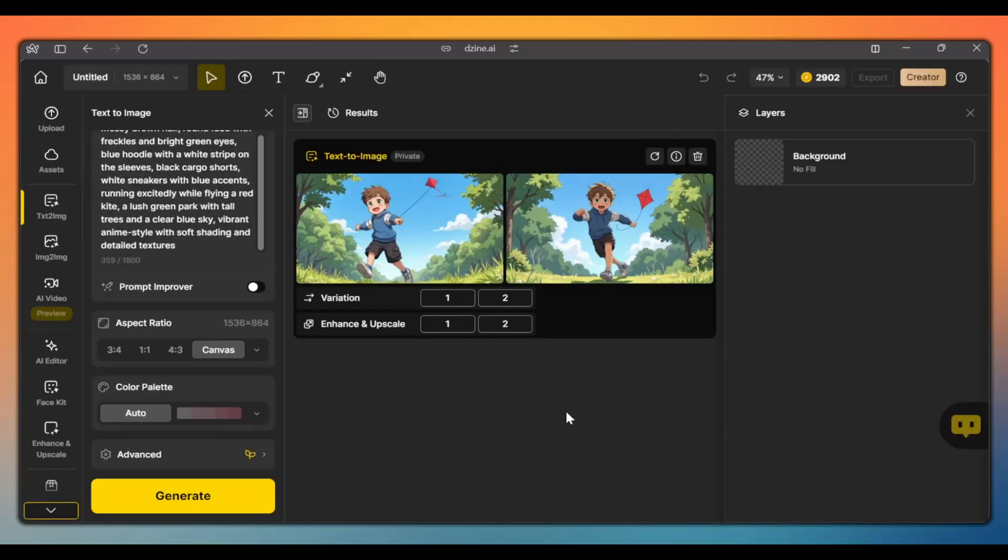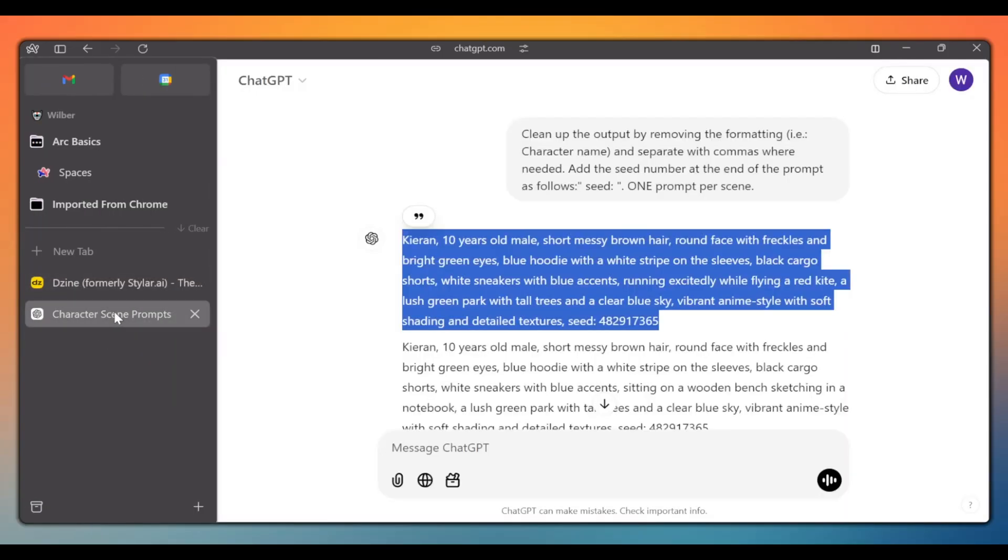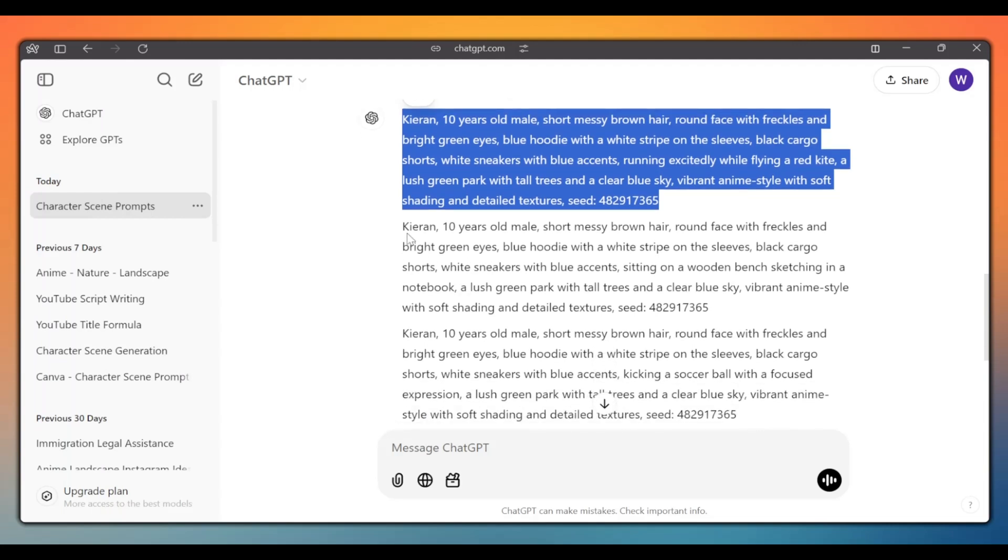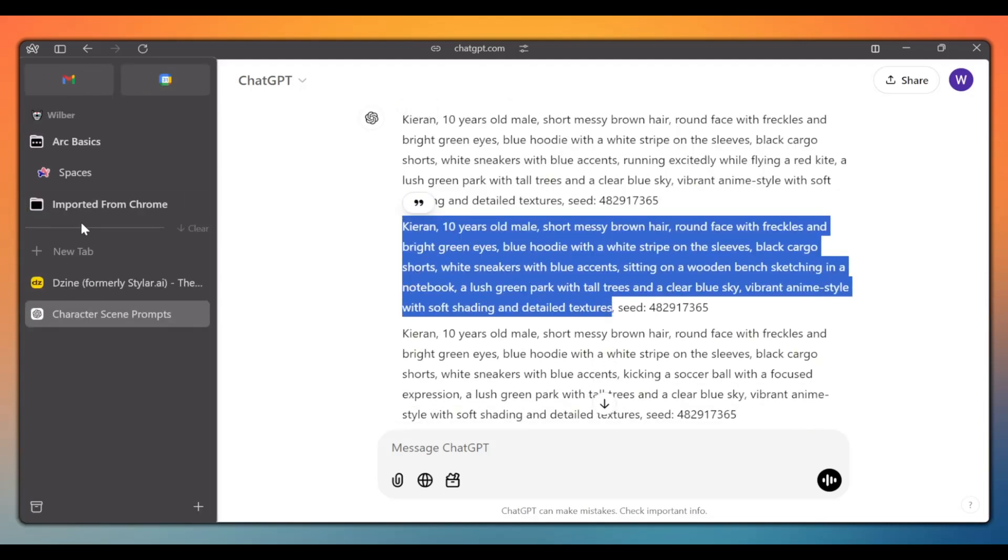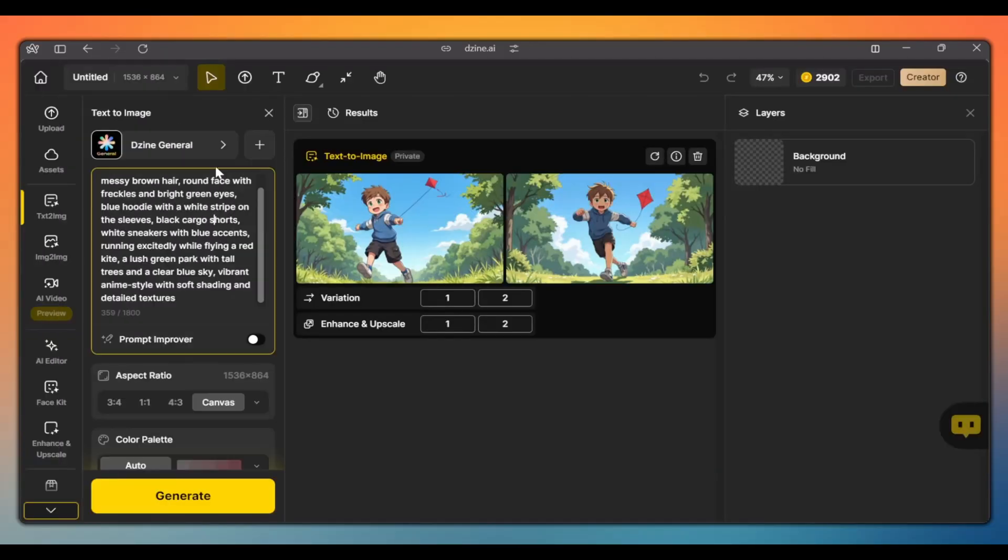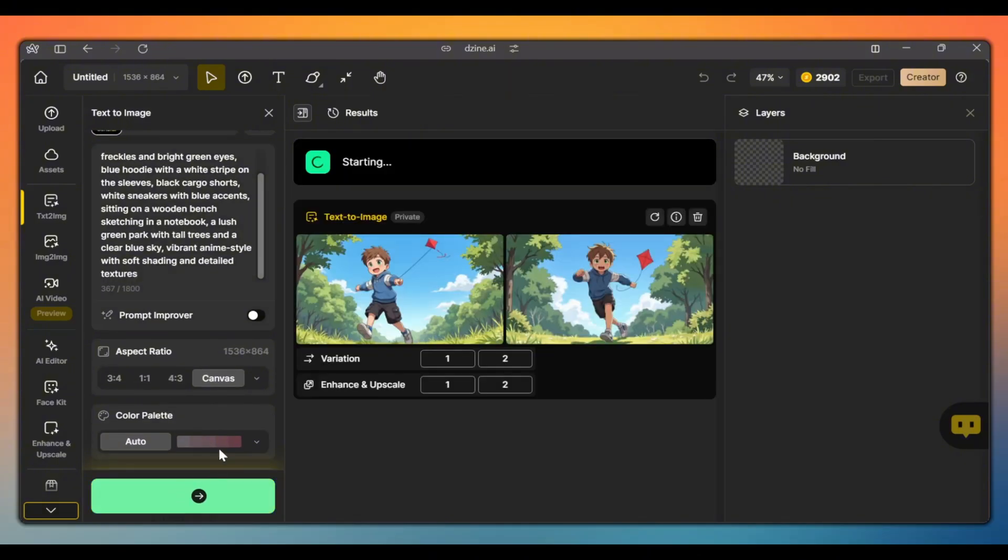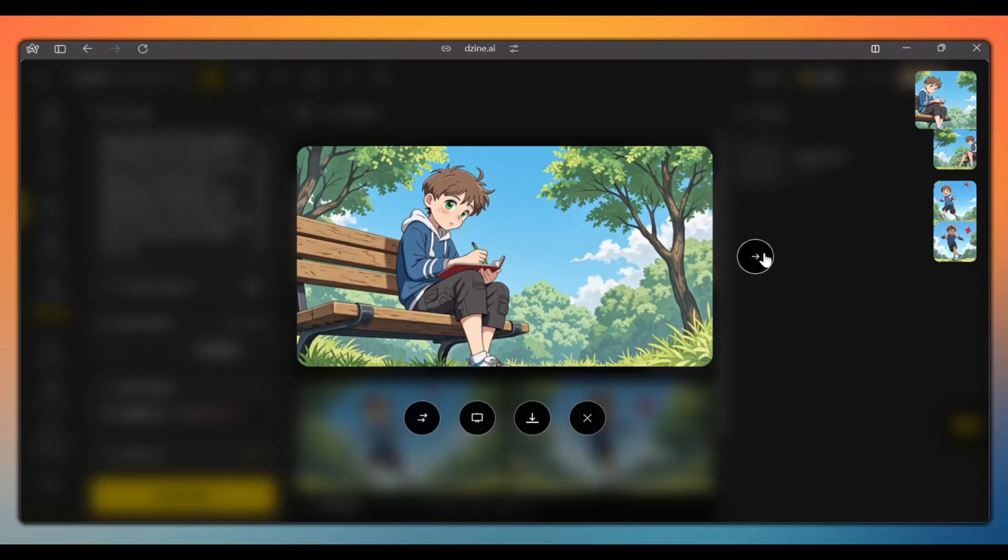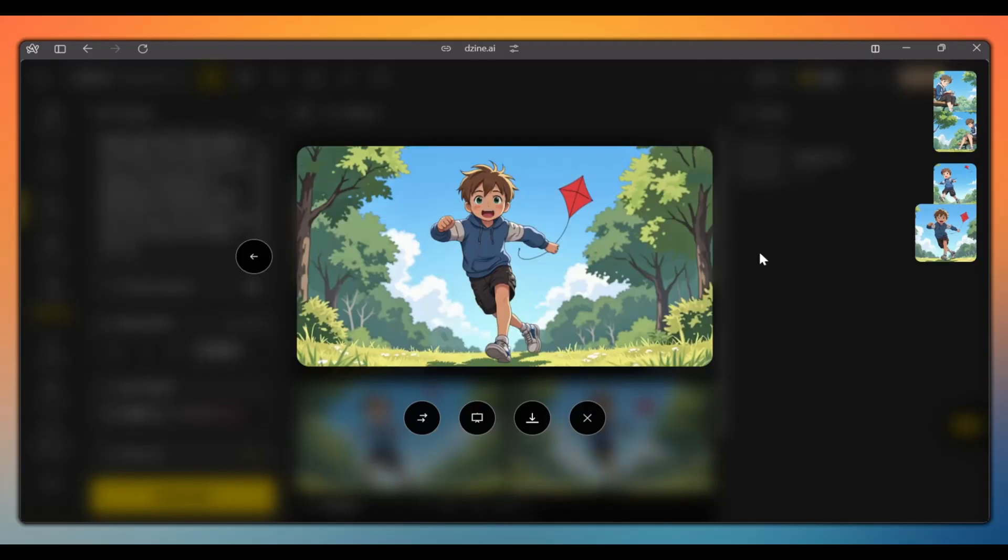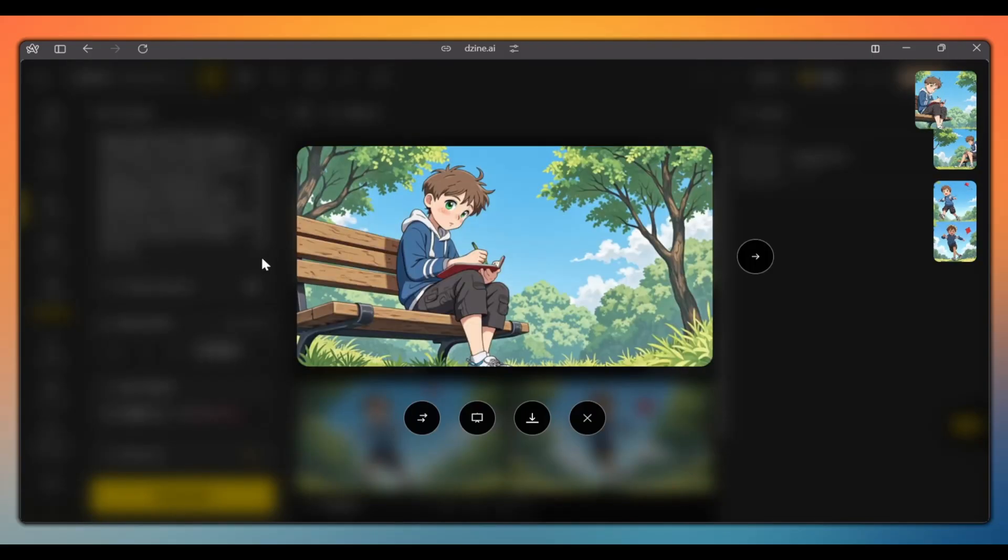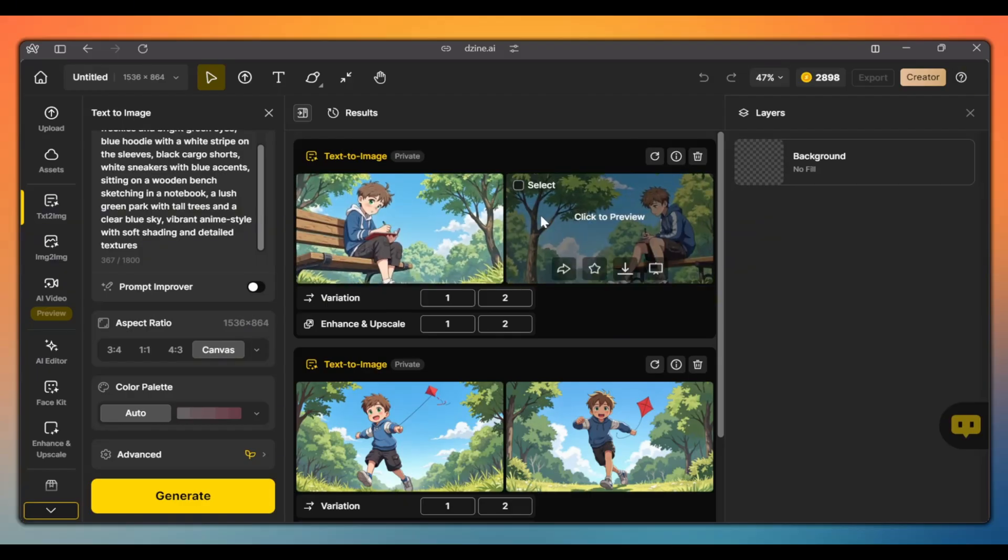Now, go back to ChatGPT. Copy the second prompt. We don't need the seed. And go back to design. Paste the prompt and click generate. And as you can see, we have another scene of our character.